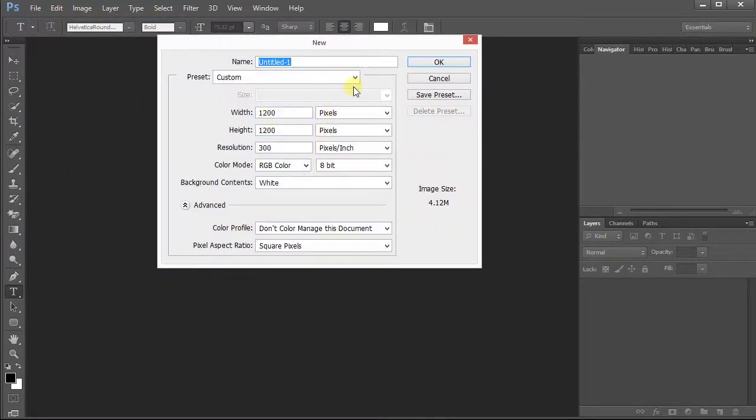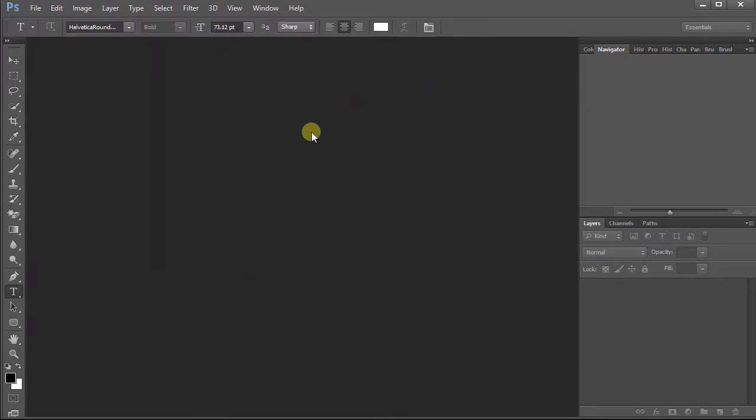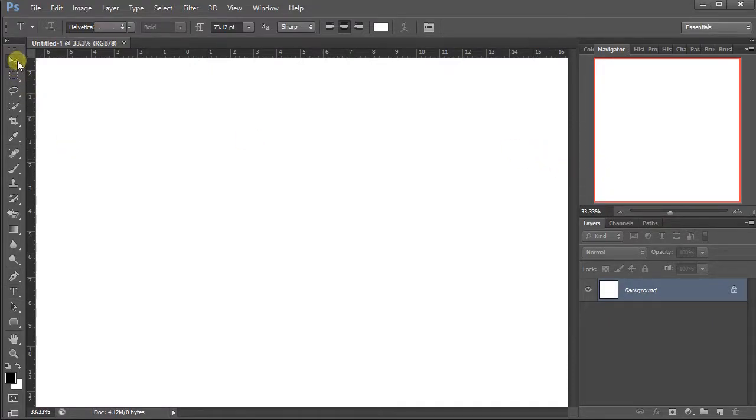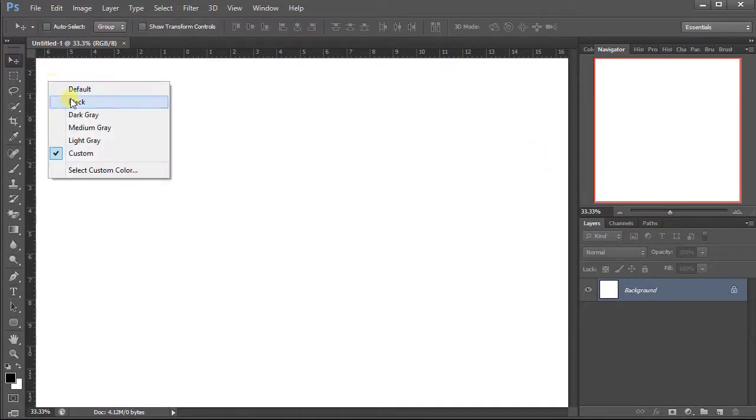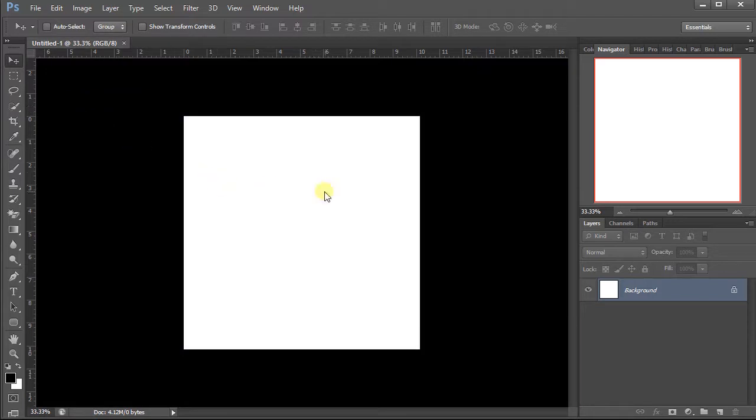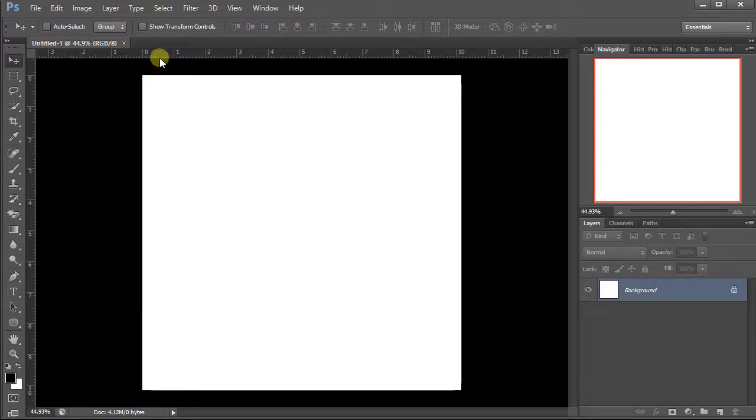I'll create a new file, 1200 by 1200 pixels for the height and width. The resolution, you can use any, it's just for a tutorial. Before we create the lens flare, I would like to make this a black background.